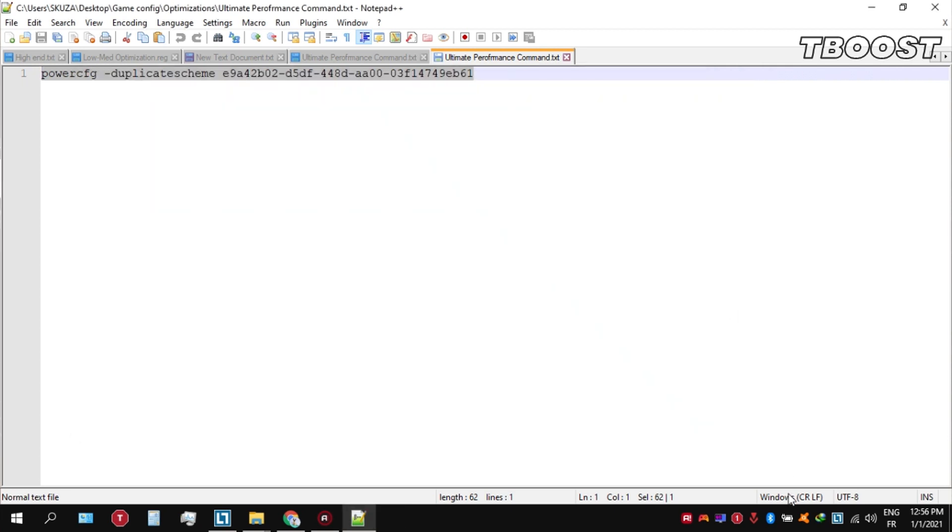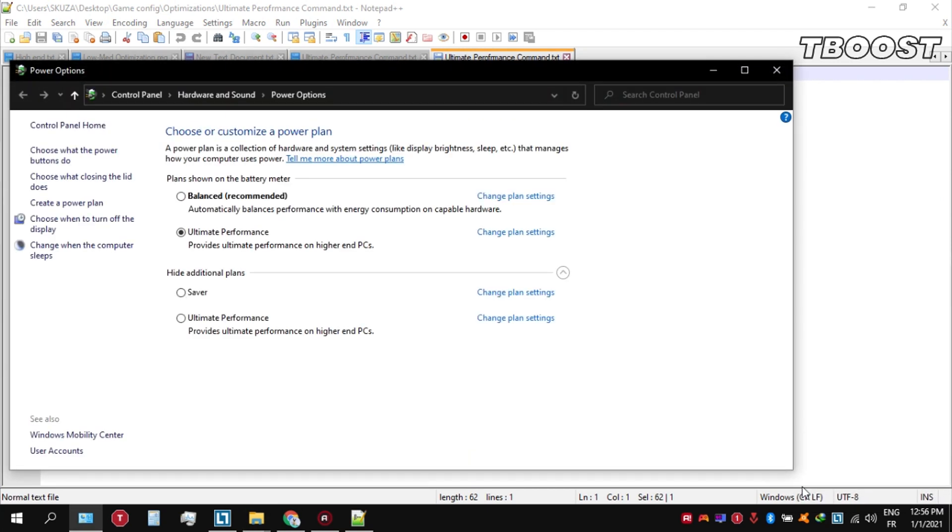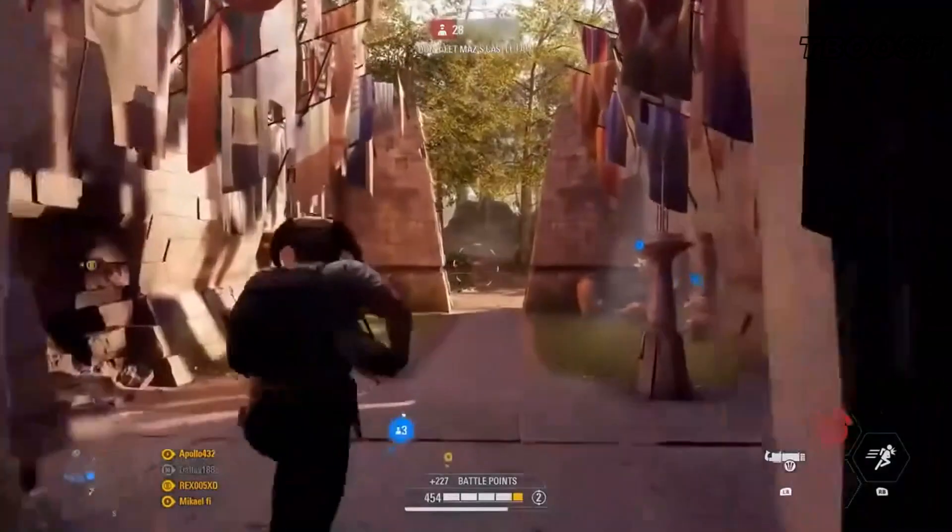You can then navigate back into the Power Options. You'll then be seeing the newly created Ultimate Performance power plan. Simply select it and you are good to go.